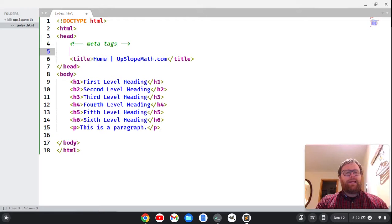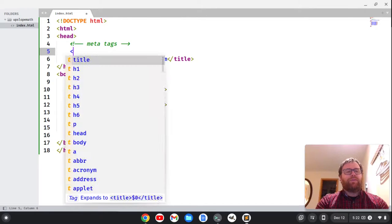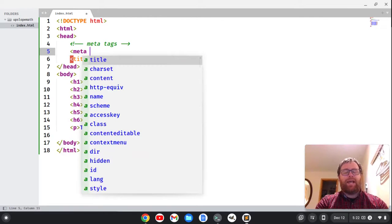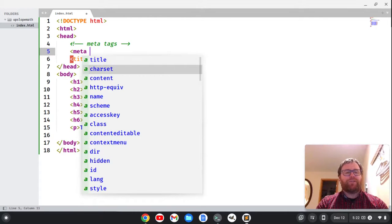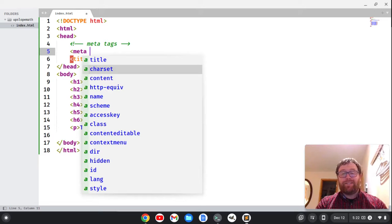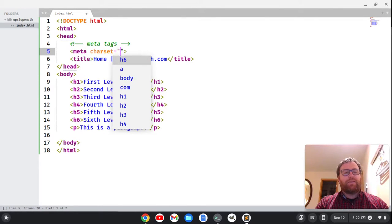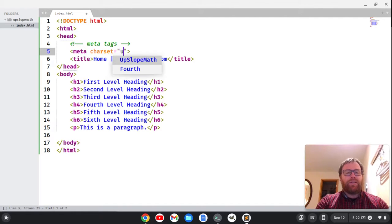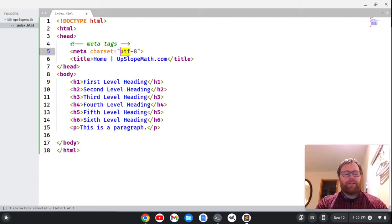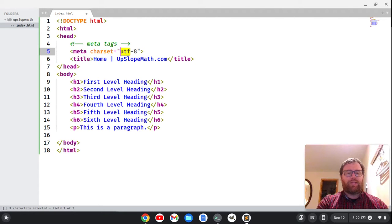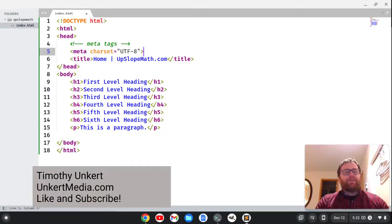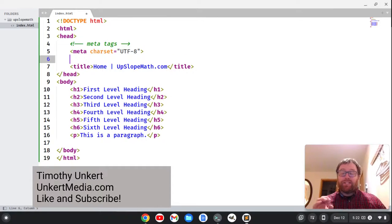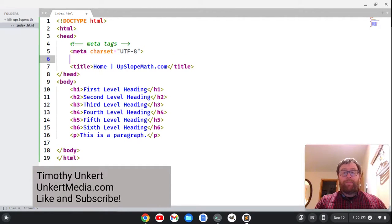And then I can do a meta tag, and the first one I want to do, and you'll see that Sublime gives me this option, is character set. I want this to be UTF-8, and a lot of times you want to capitalize this, so I'm going to do my control K, control U to capitalize. So that's my character set. That means special characters will show up better.